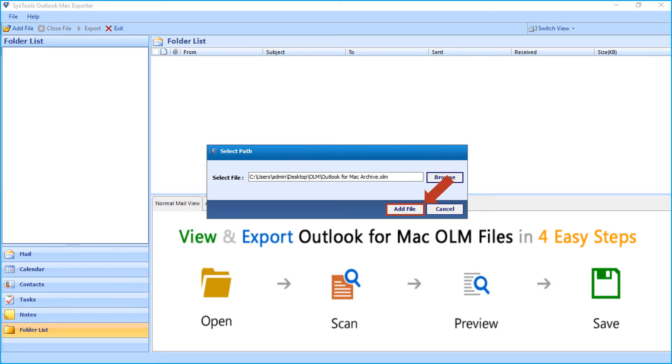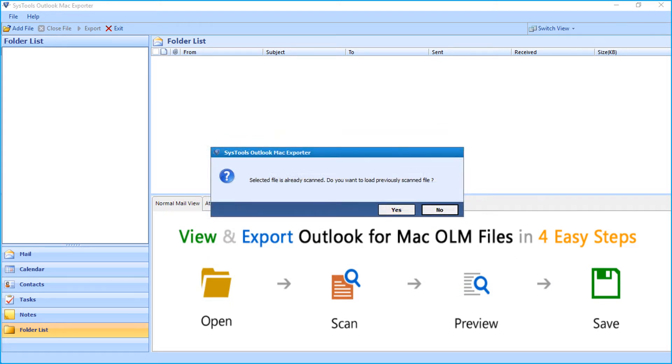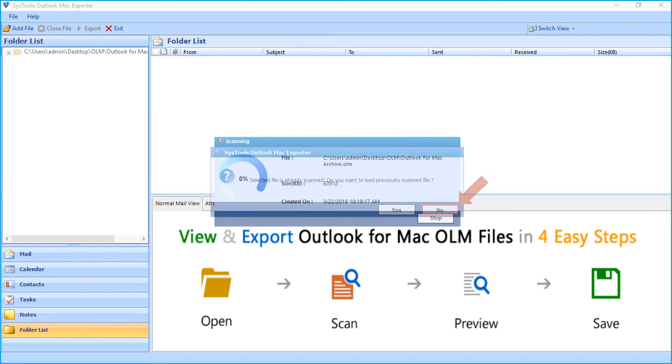Then click Add File button, now a small window appears. The software provides an option to load any previously scanned files. Click YES to load the files or click NO to proceed.